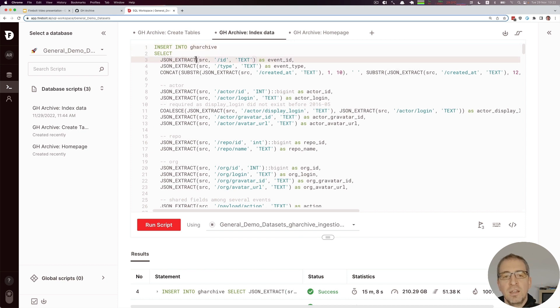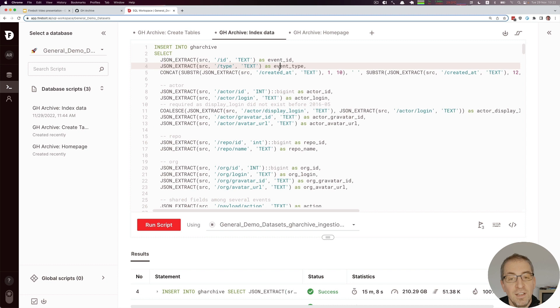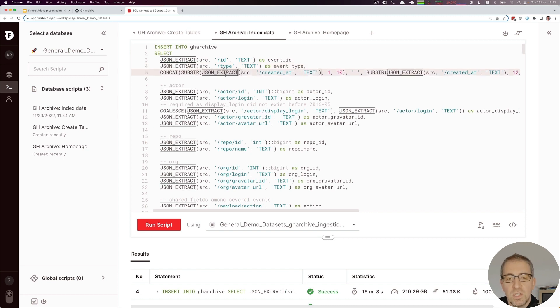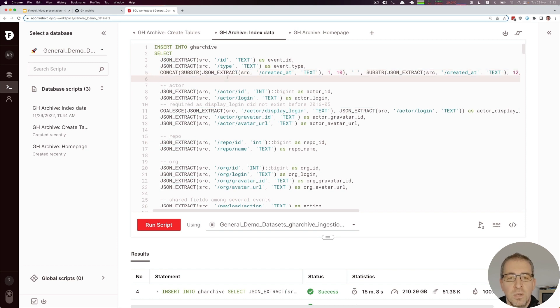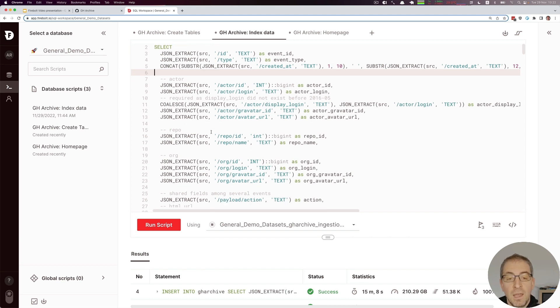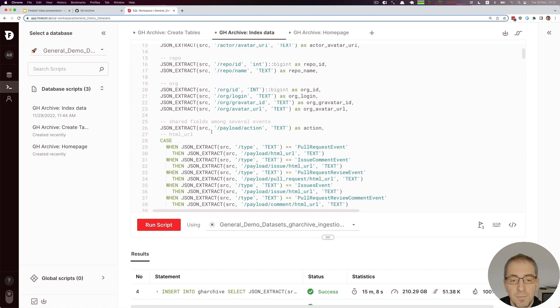JSON extract allows us to access specific fields like ID and type and map them to the event ID and the event type fields that we defined in the GitHub Archive table. We do the same with dates, moving from ISO 8601 date to a SQL date. This happens throughout all of the events, and now there's a few specialties to that.